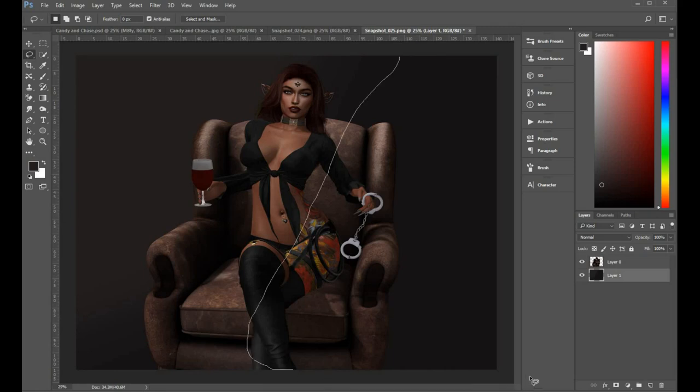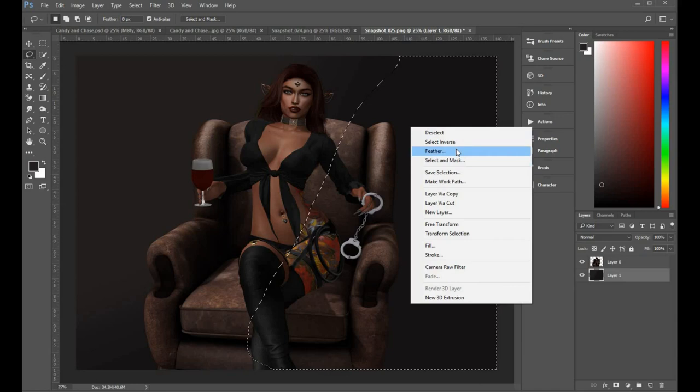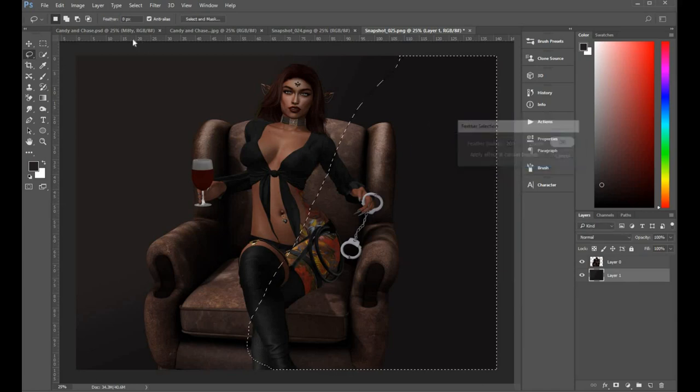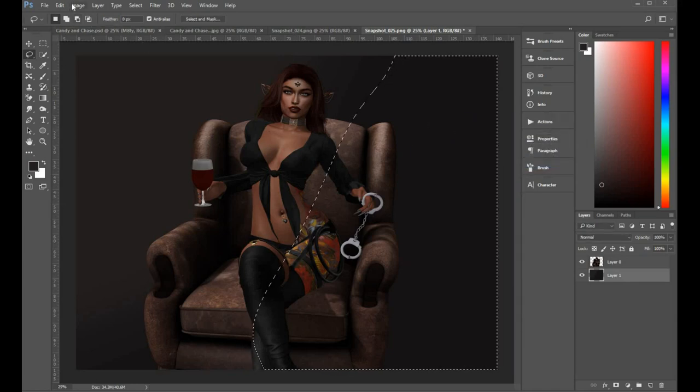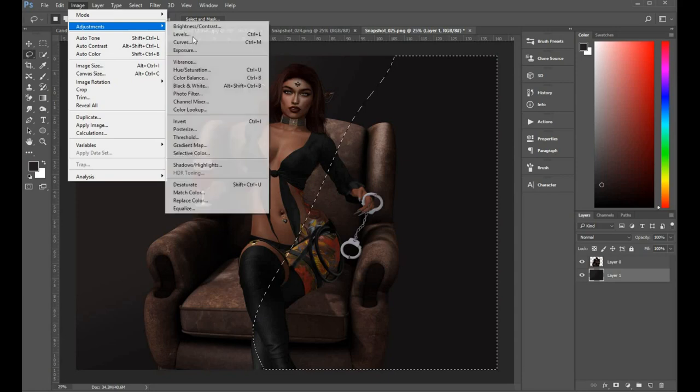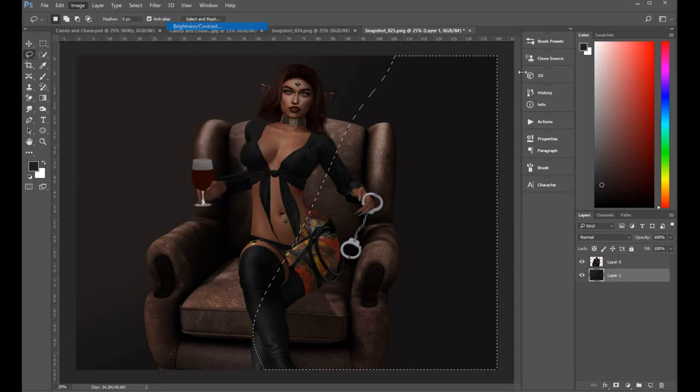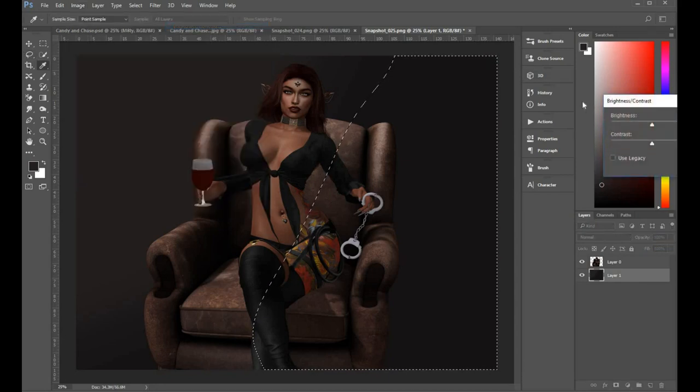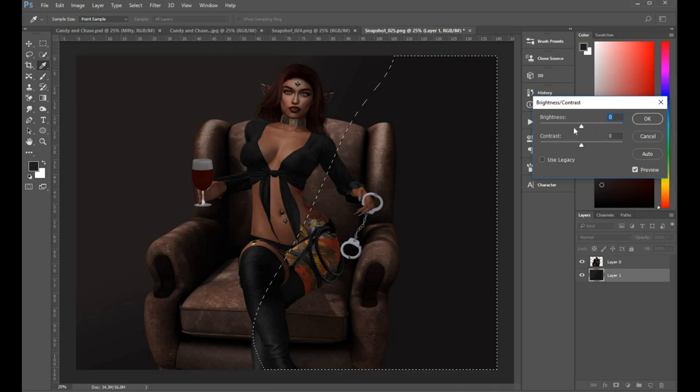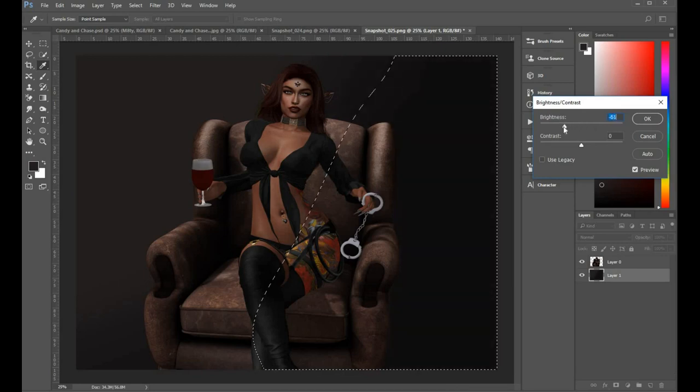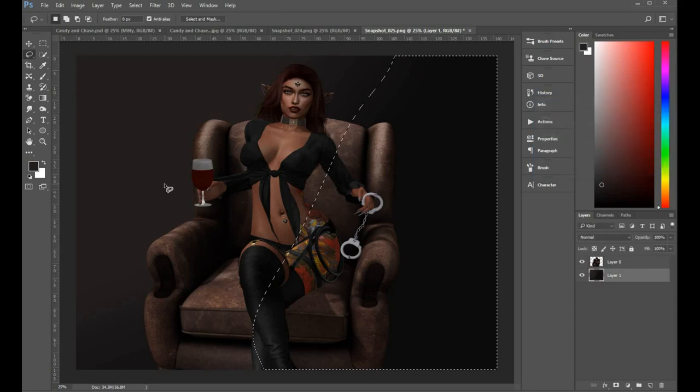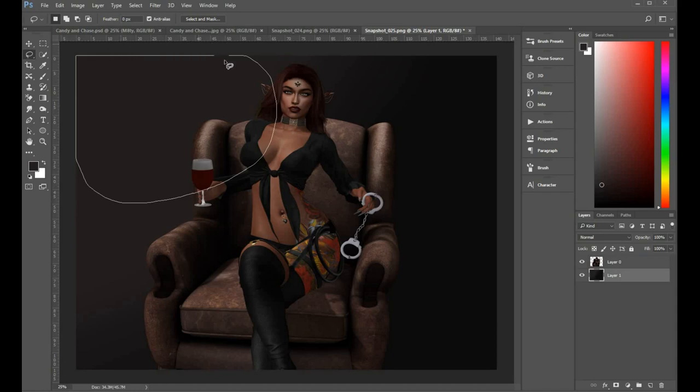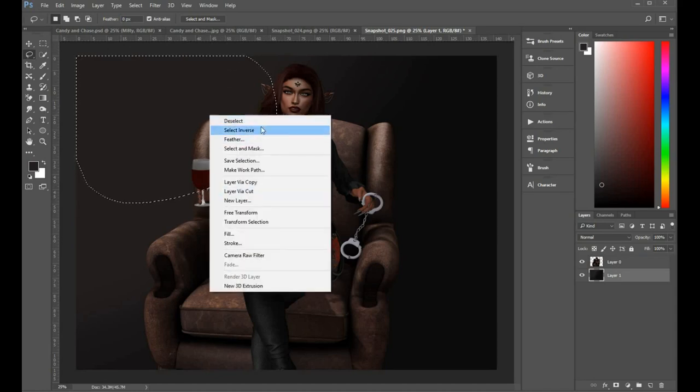So I take another selection with the same lasso tool. Right click and feather by 200 and then just draw that brightness down a little bit further. Now in the top left hand corner I do the opposite. Make a selection, feather and then adjust the brightness to make it brighter.